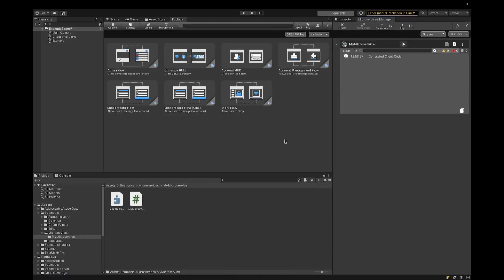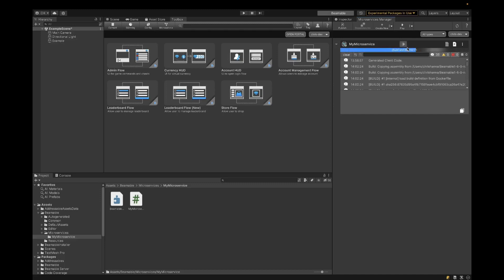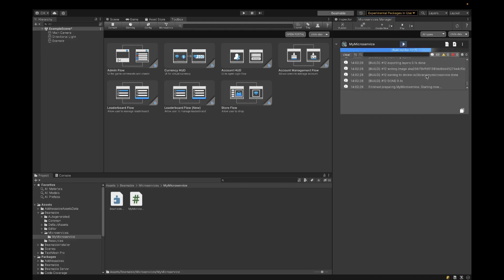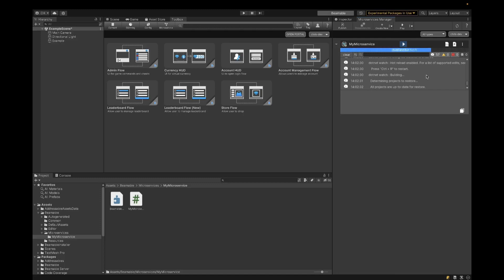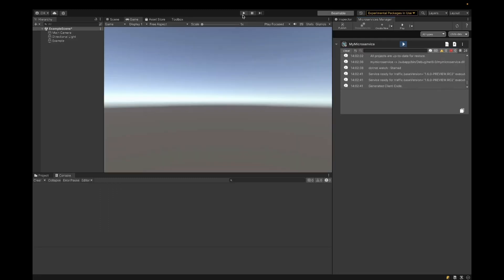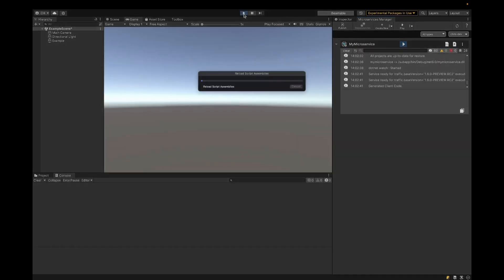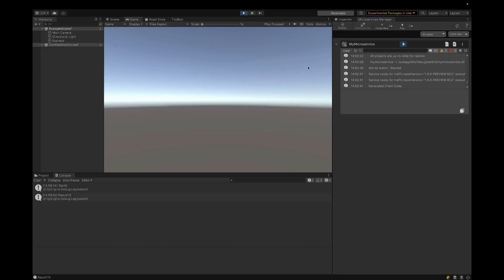Let's take a look at how we run the Unity scene and see the results. Now, in this case, in any case when you've edited the microservice itself, you need to build from the microservices manager. So let's hit build there. Then we'll start the server. And then let's run the scene. And we've got the result there.